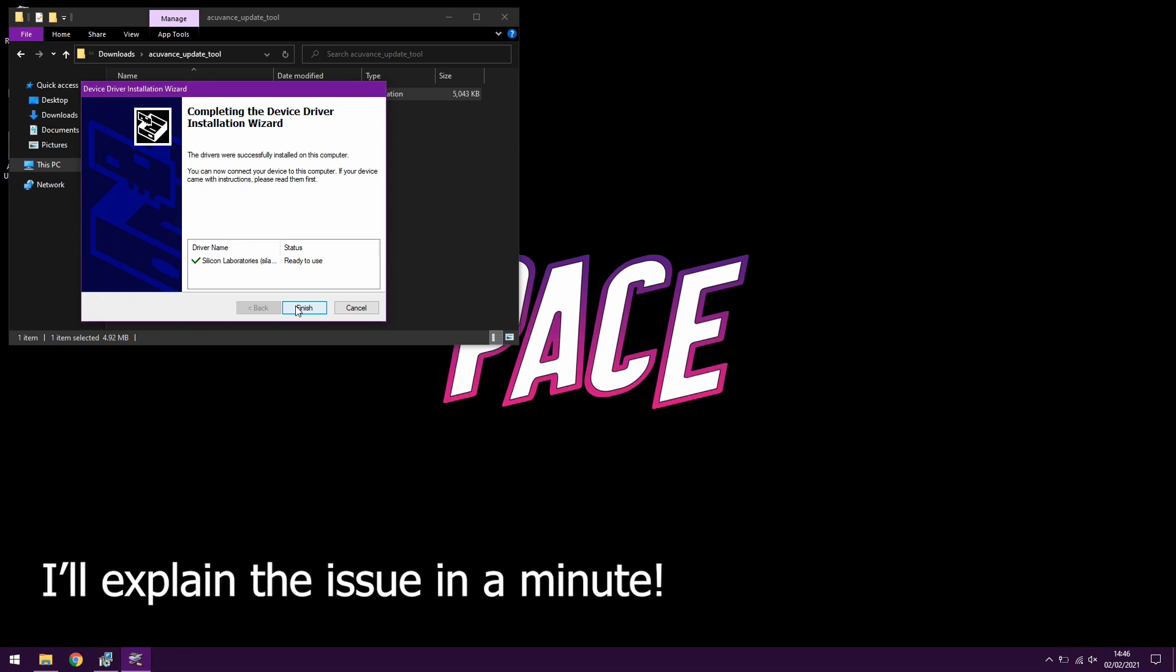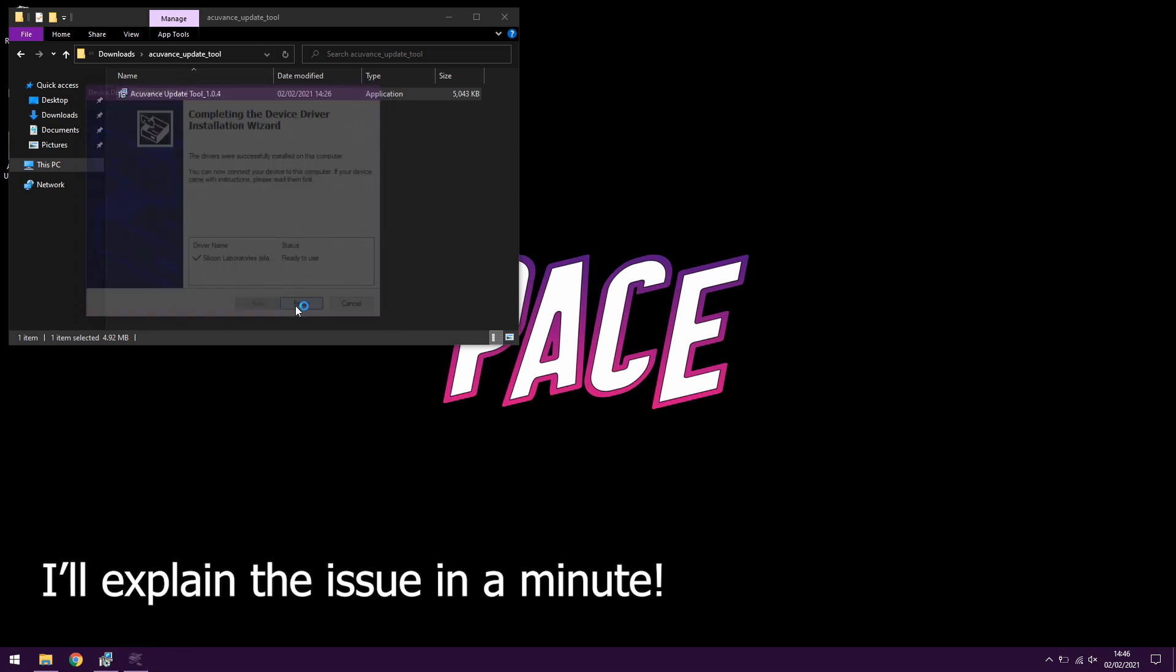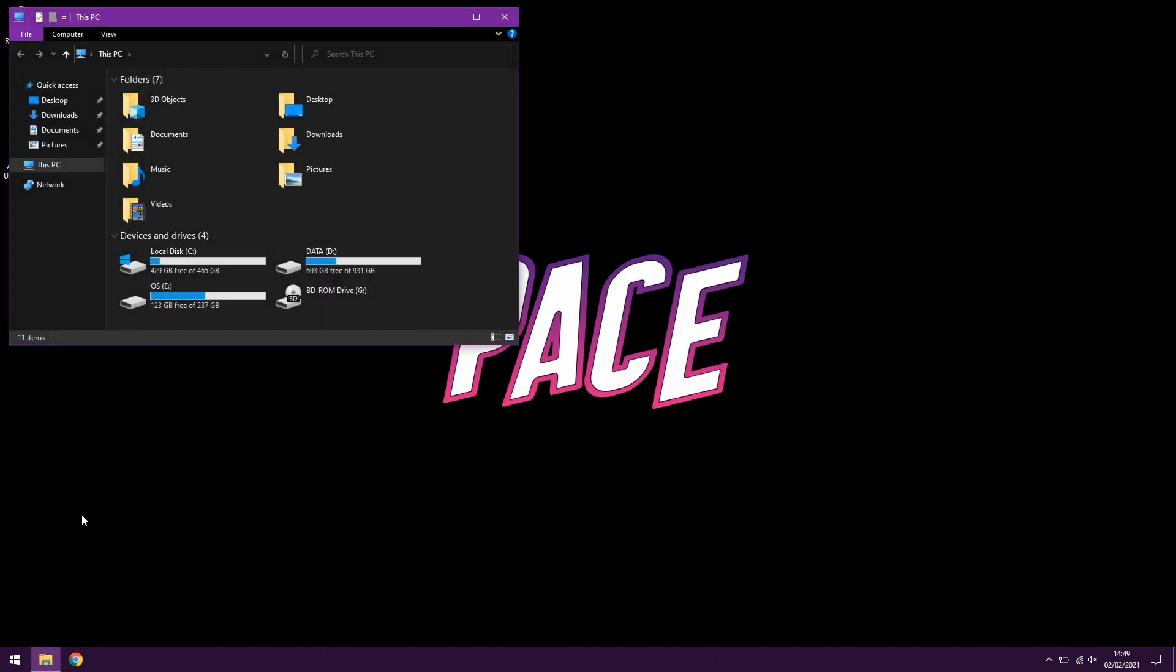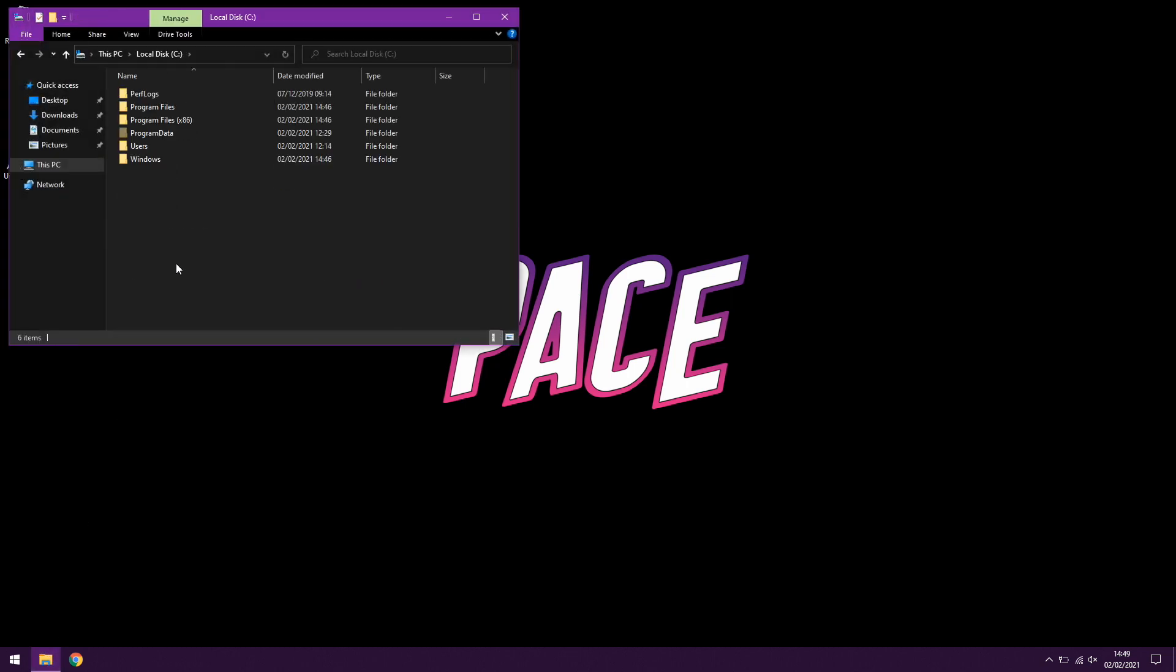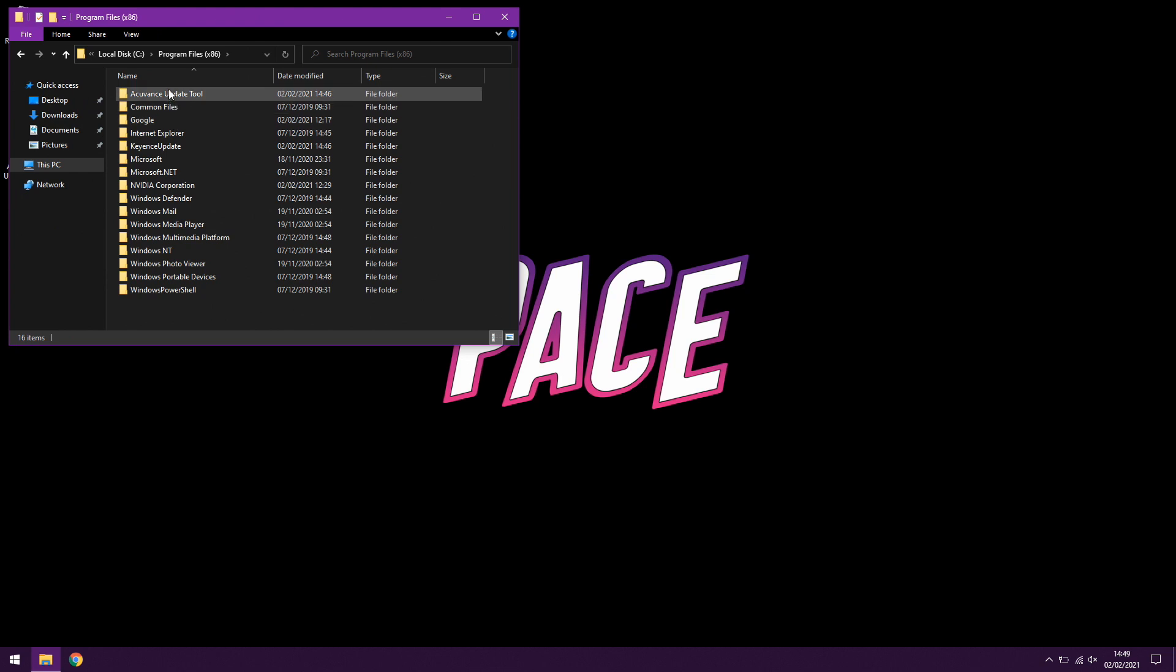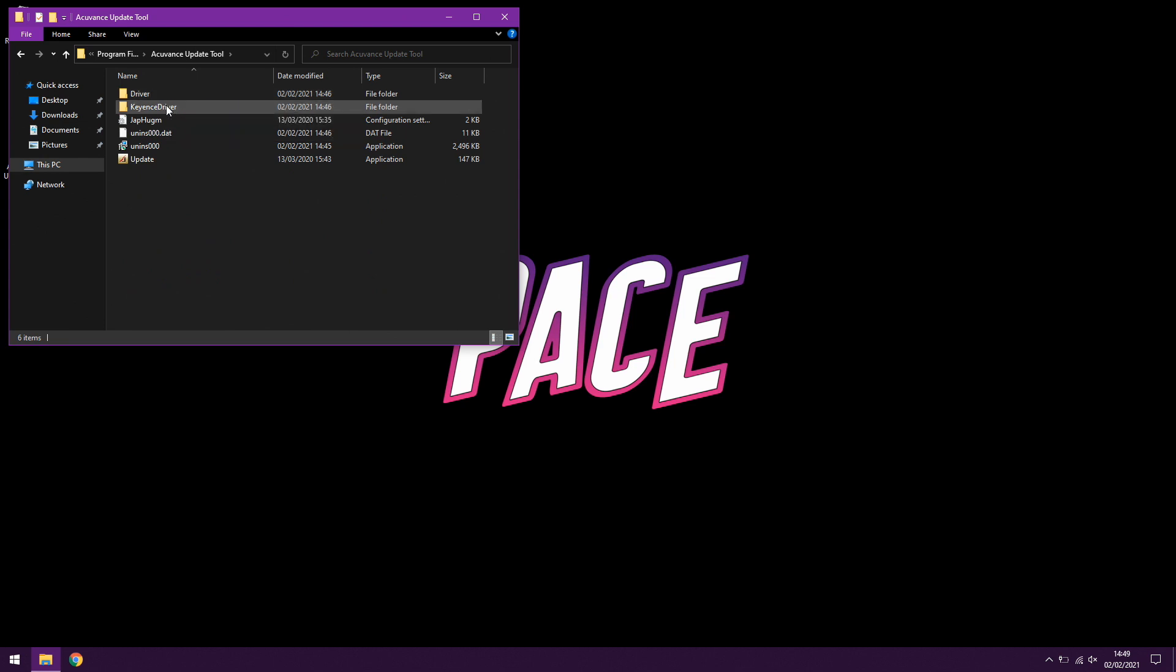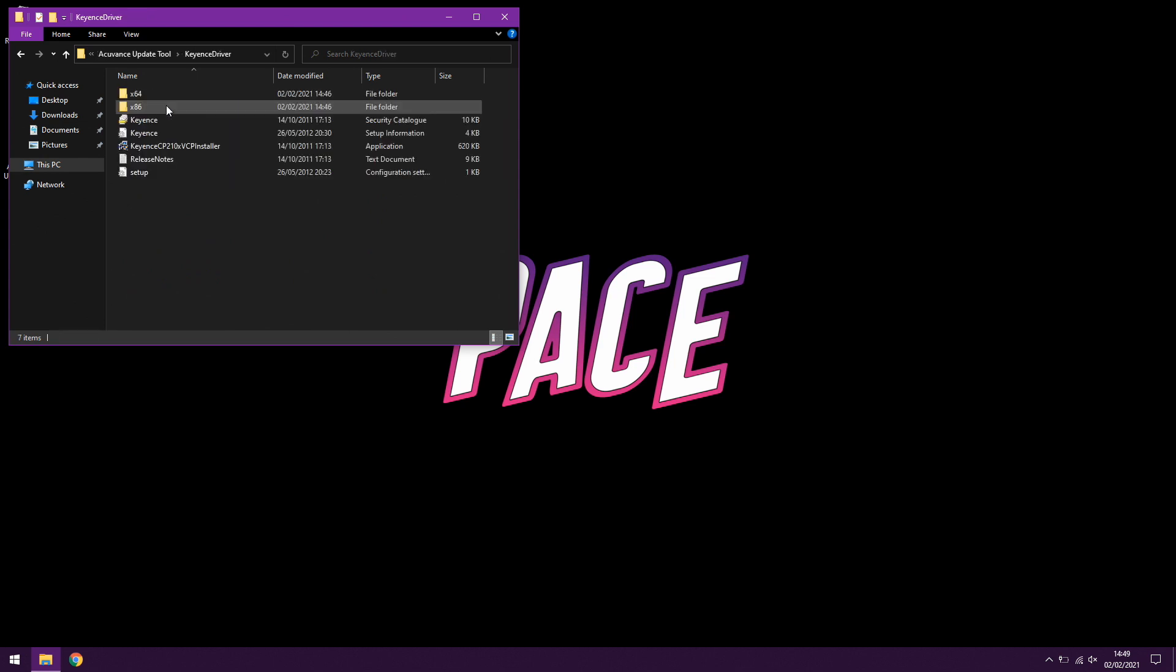So what we're going to do now is we're going to go to the installation folder where we've just installed that tool, which in my case was C Program Files x86 and the update tool, and then in there you've got a KEYINS driver option.